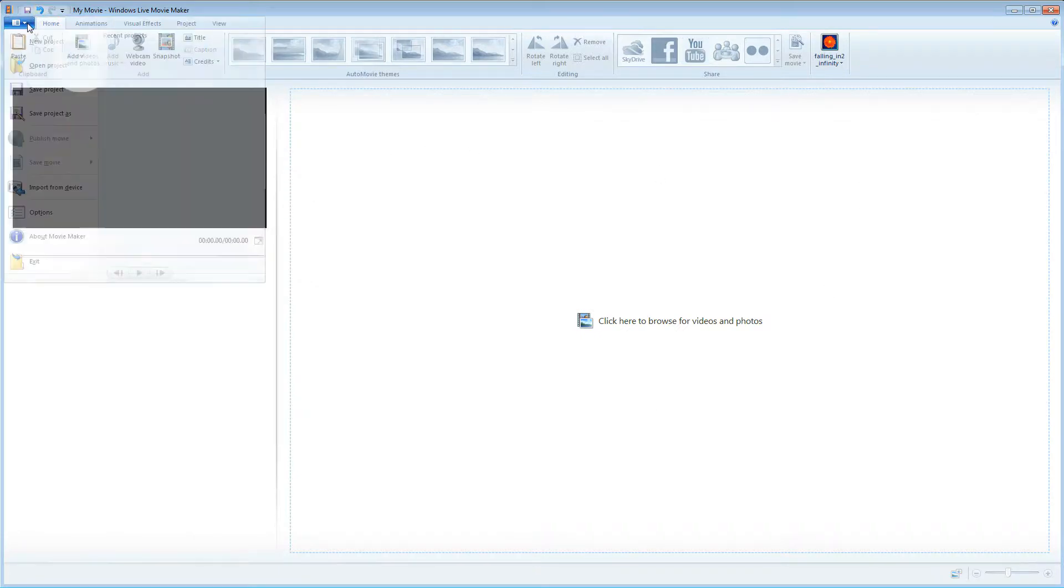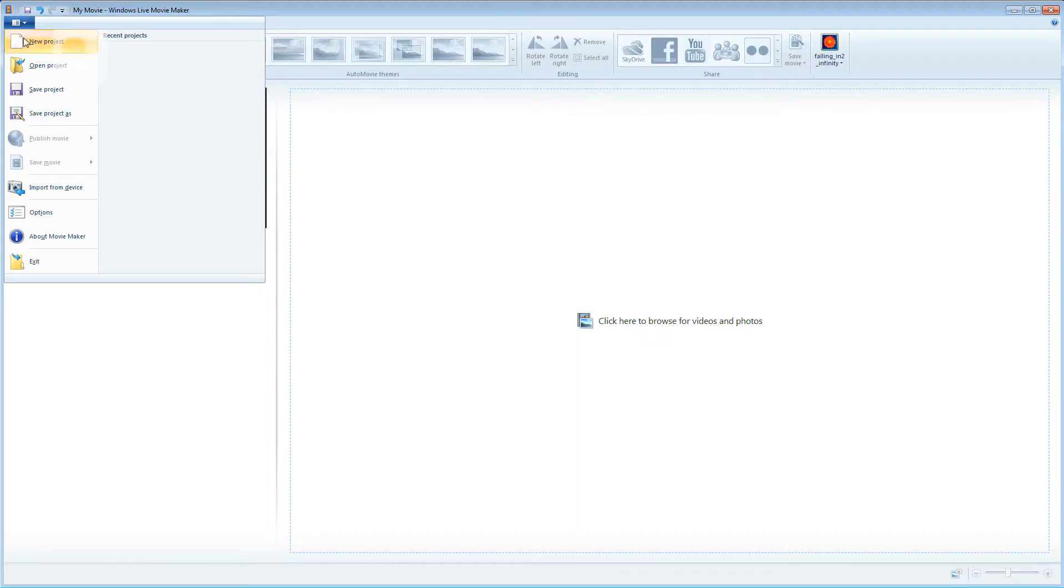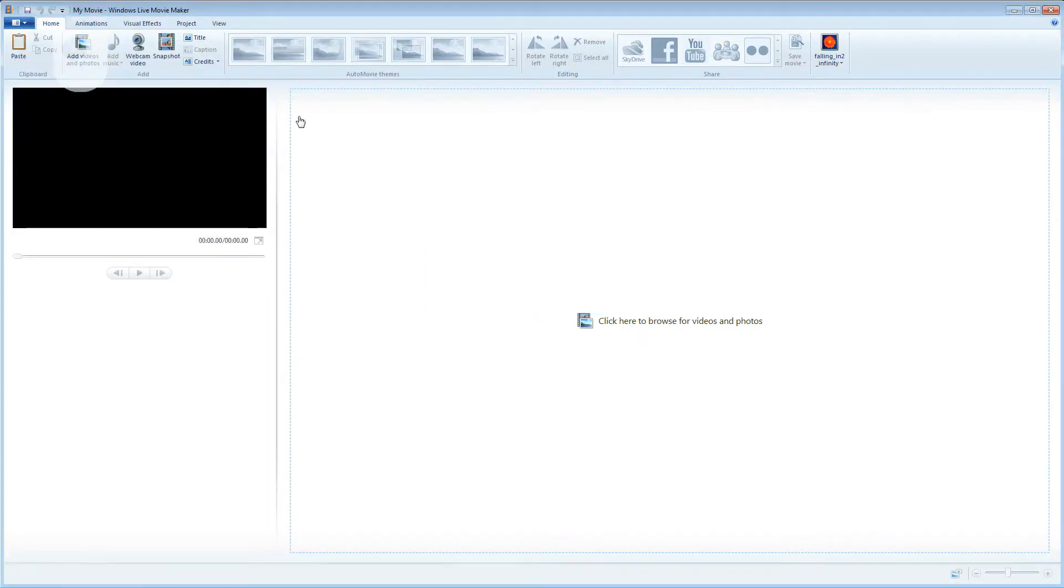I'm going to start by creating a new project. I'll choose no to this option and it's created me a new project immediately with the project title up here.